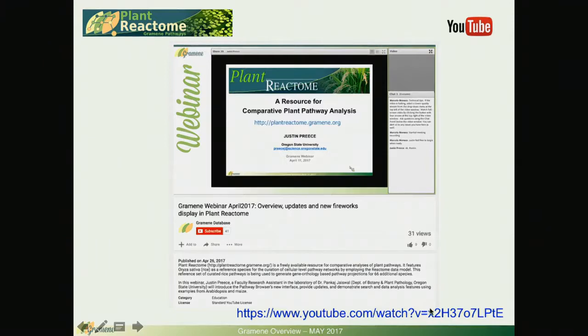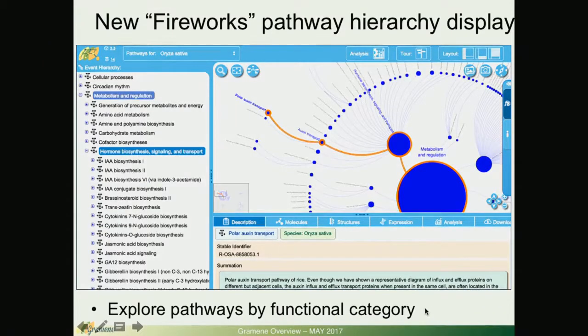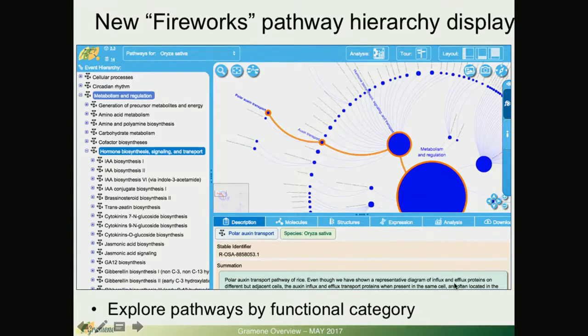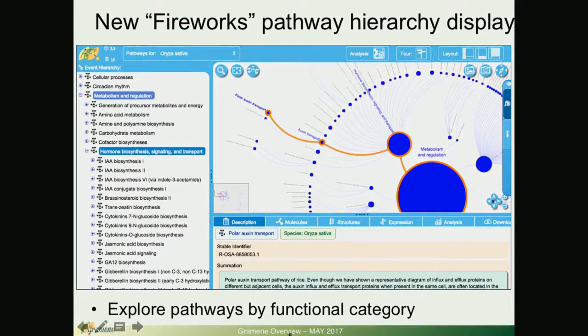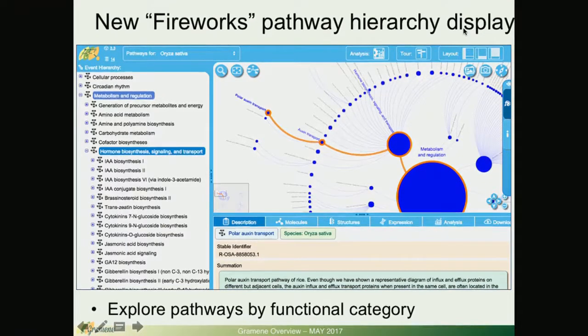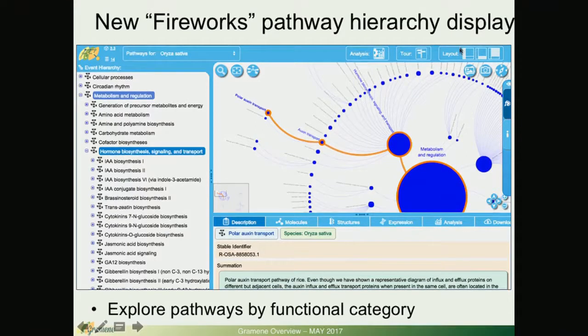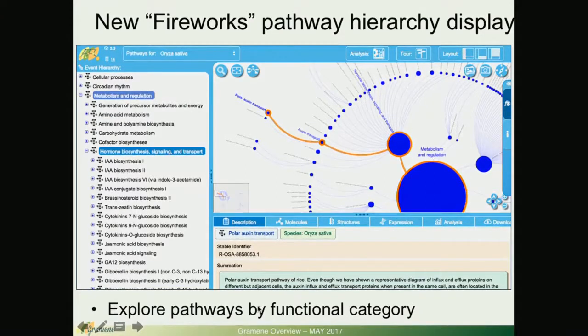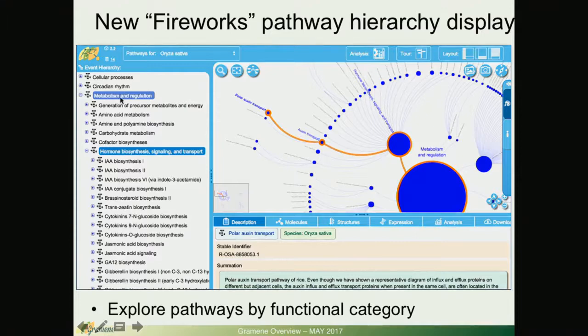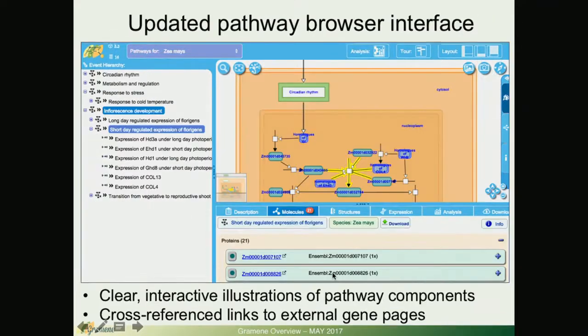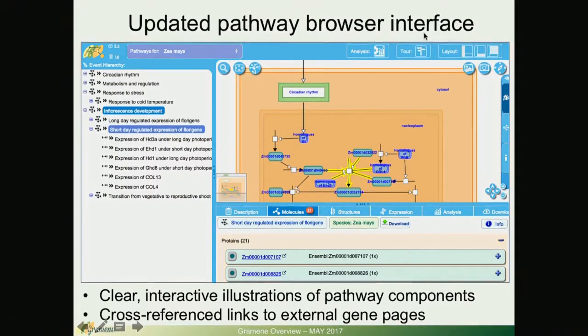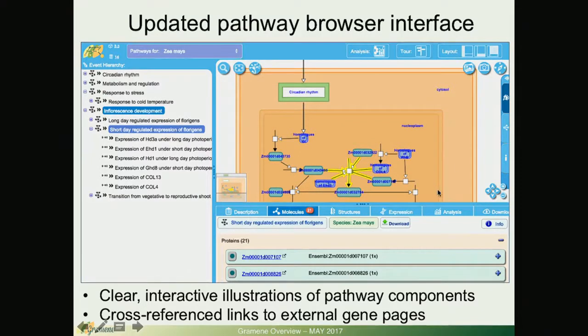This was very nicely reviewed in a recent webinar last month by Josh Stein and here is the link. Right now I'm just going to show you quickly some of the images that are best described in his live demo. This is the fireworks display that is new in this latest Reactome 3.3 platform and how you can explore pathways going from a general to a more specific category or functional category.